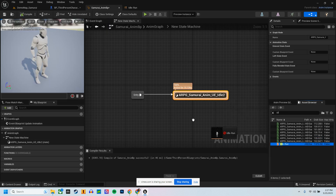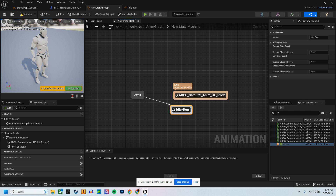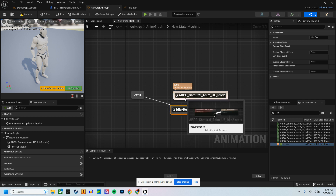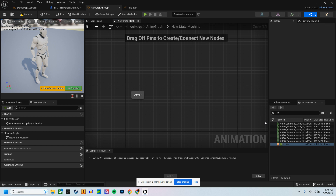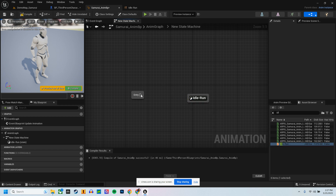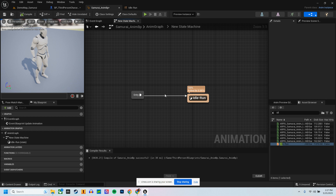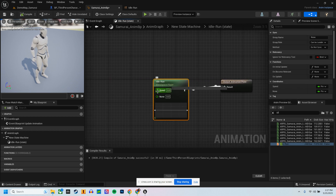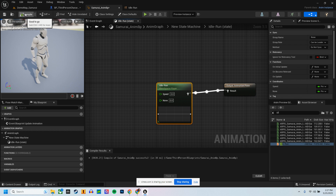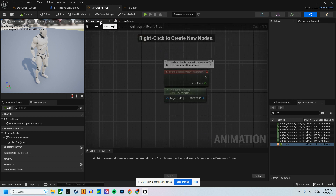Now I'm going to drop my Idle Run blend space into the state machine and drag it over — compile. Now I've got a Speed variable here. What's cool about that Speed variable is that I need to simply define how it's going to be set.